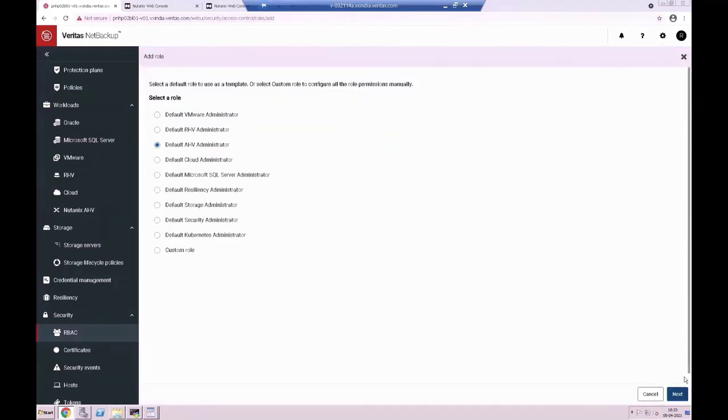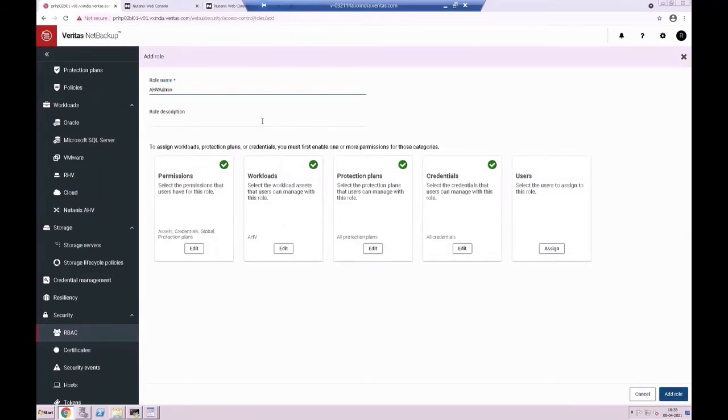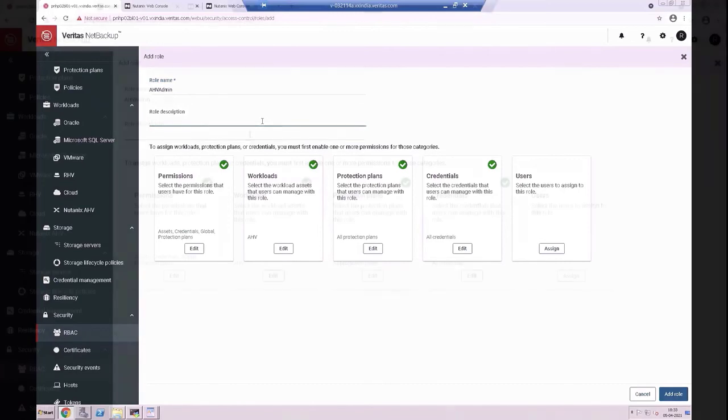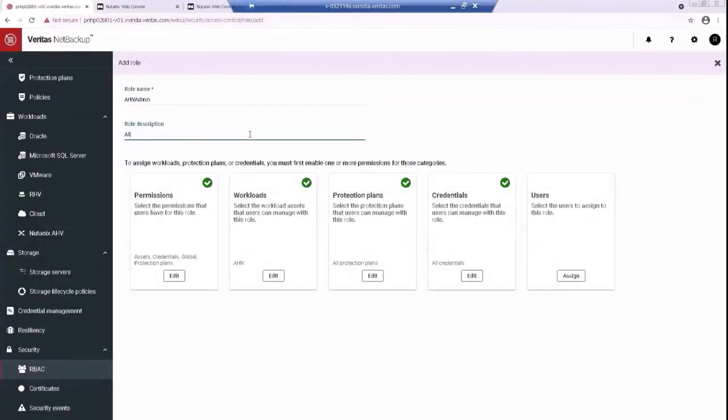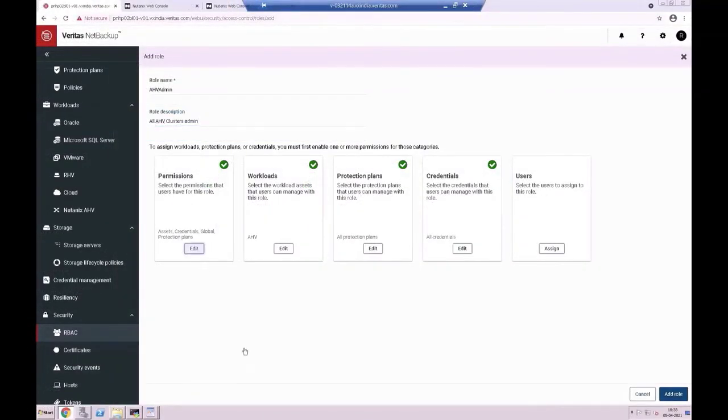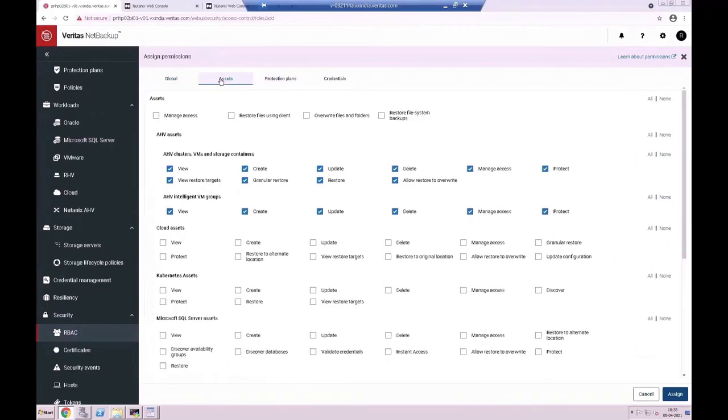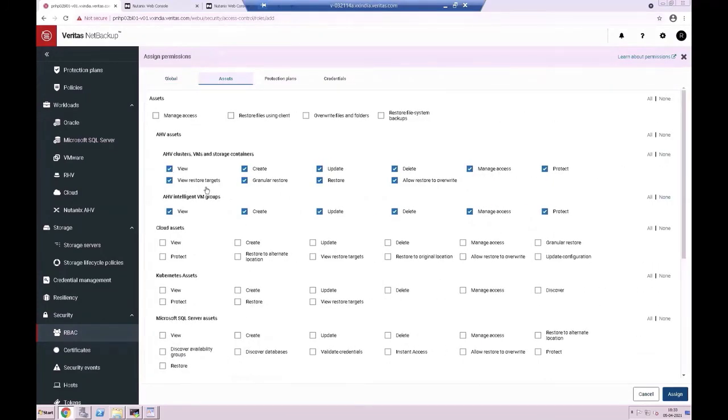Then you would define the role name and the role description. Then edit the permissions of the assets. Then you would assign the users and add to the groups.